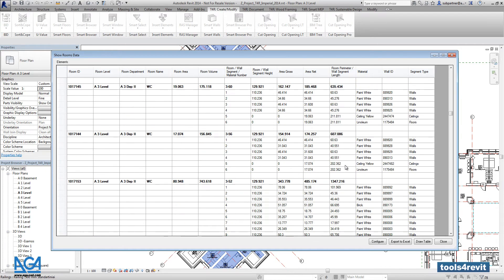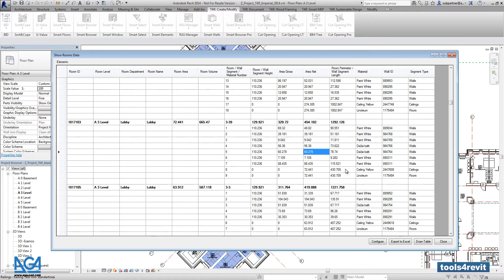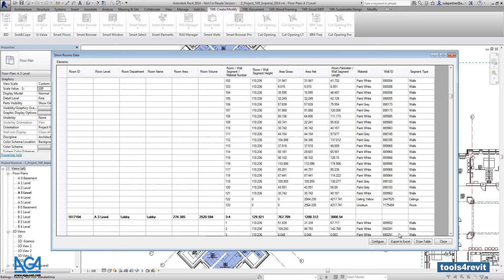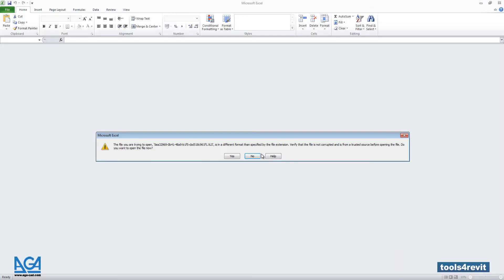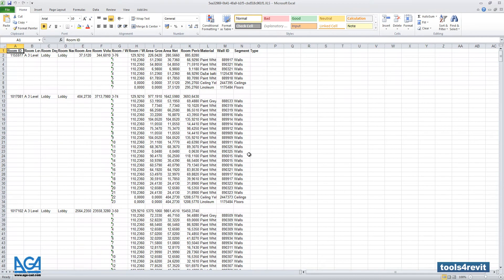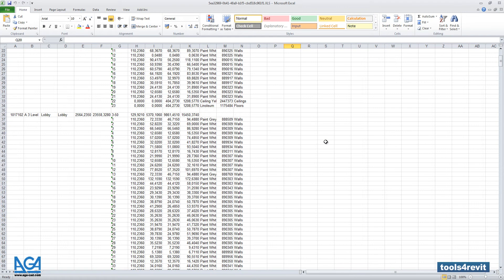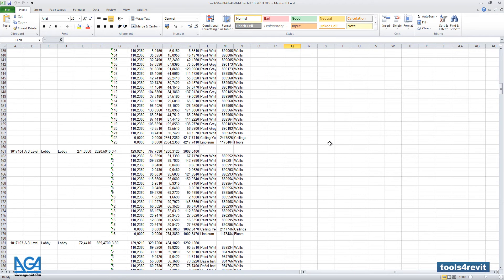Actually if you want, you can anytime export such table into Excel. Like this.